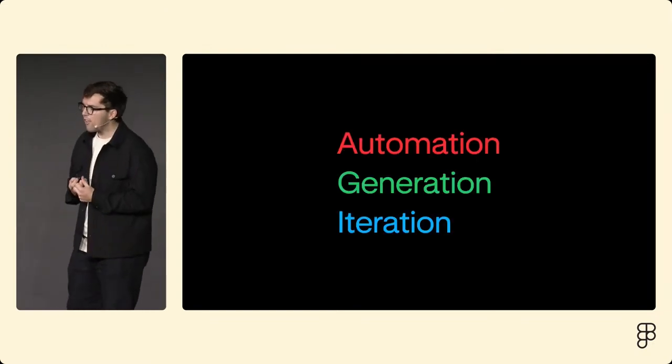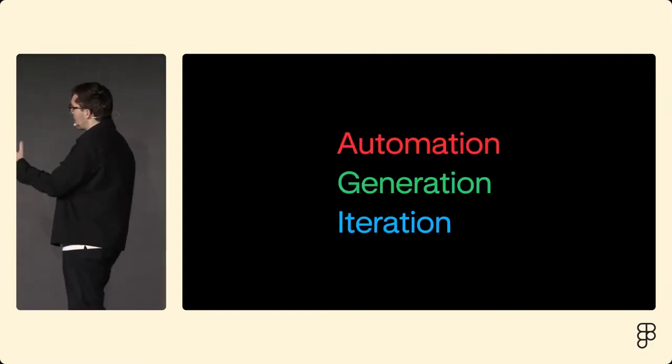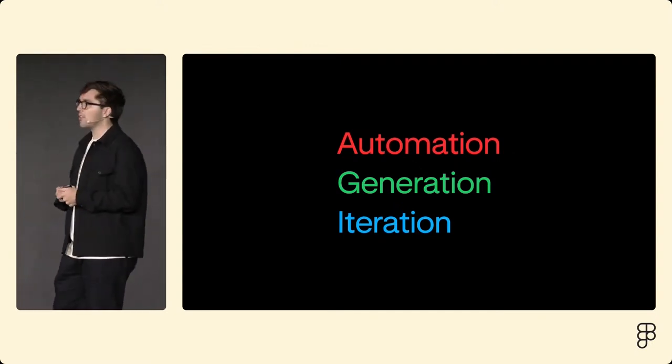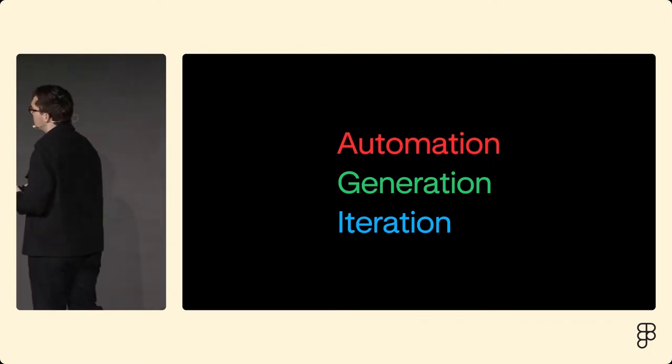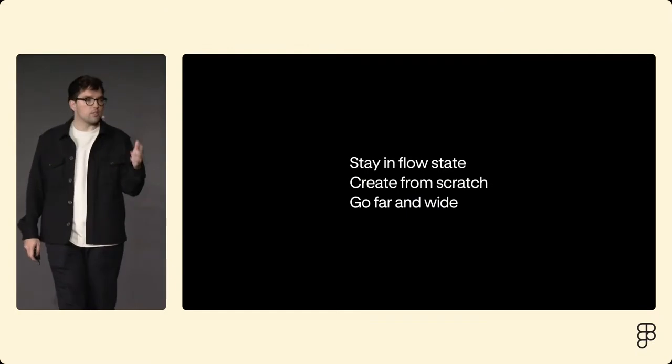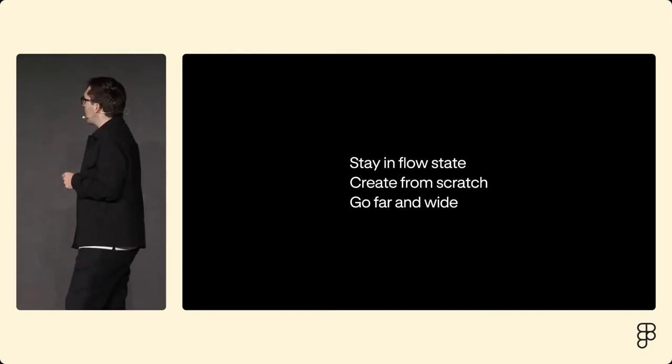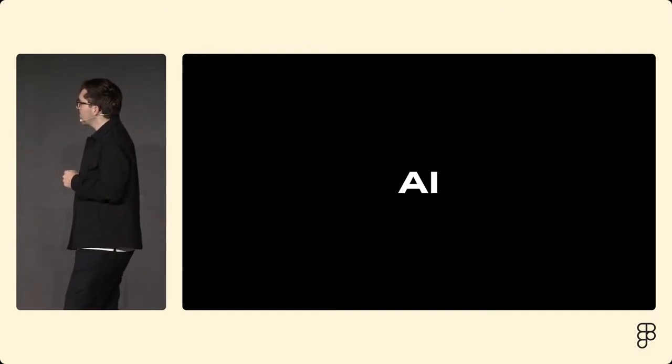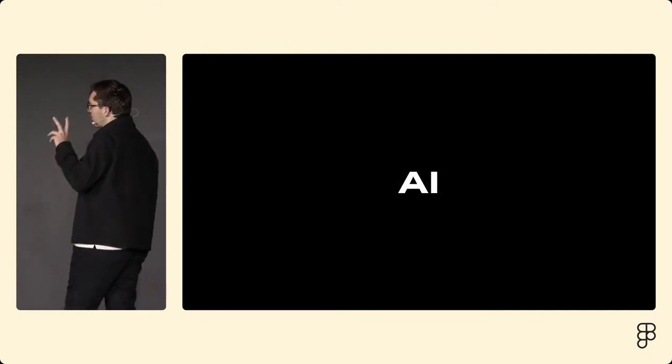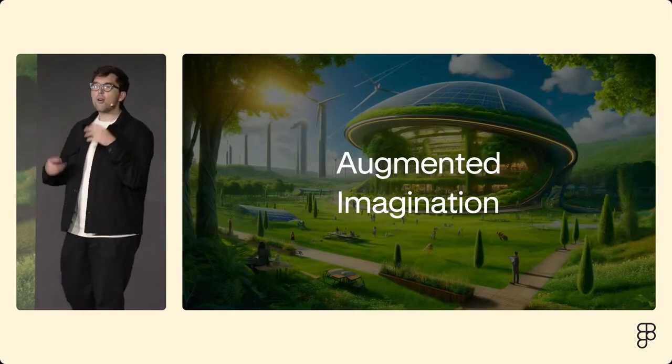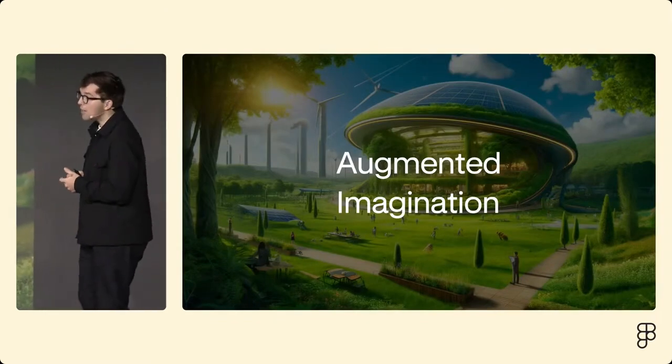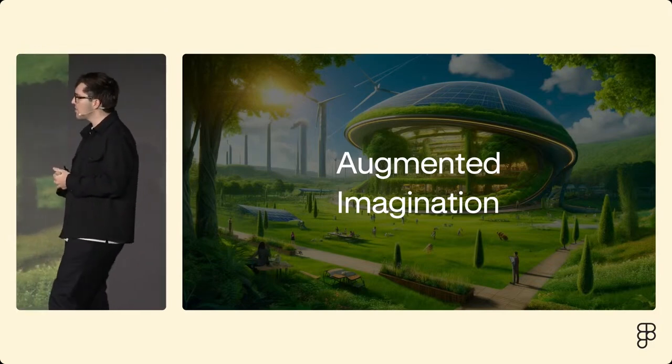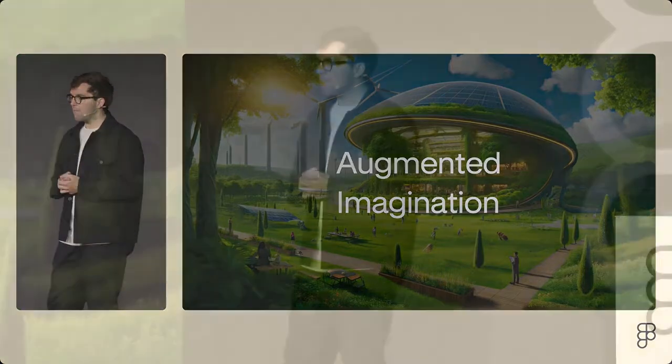So AGI, not this scary thing called artificial general intelligence, but rather we frame it at Figma as automation, generation, and iteration - three areas where we're really helping designers improve their design process. Helping you stay in your flow state, letting you create from scratch, and iterating to go far and wide. And the acronym AI, not artificial intelligence, but rather I propose that you think of AI as augmenting your imagination instead of artificially replacing your intelligence. I know that at Figma, that's how we think about it.